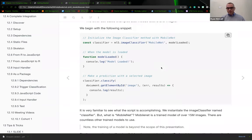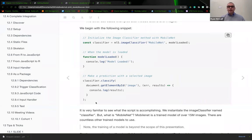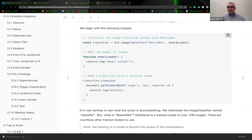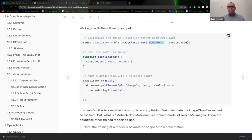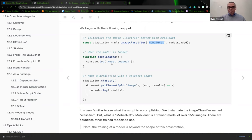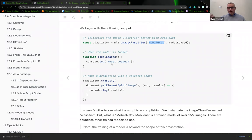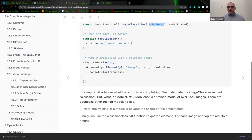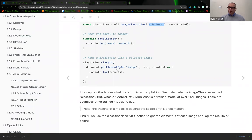We begin with the following script in our classifier.js. We're going to create a constant called classifier, accessing the ML5 image classifier function and passing mobile net and the model loaded. This mobile net is a key term. Within the JavaScript function, we're just going to output a log saying the model has been loaded. This is the initial notification to our developer mode console that I was able to access the library and now have it loaded in my namespace.